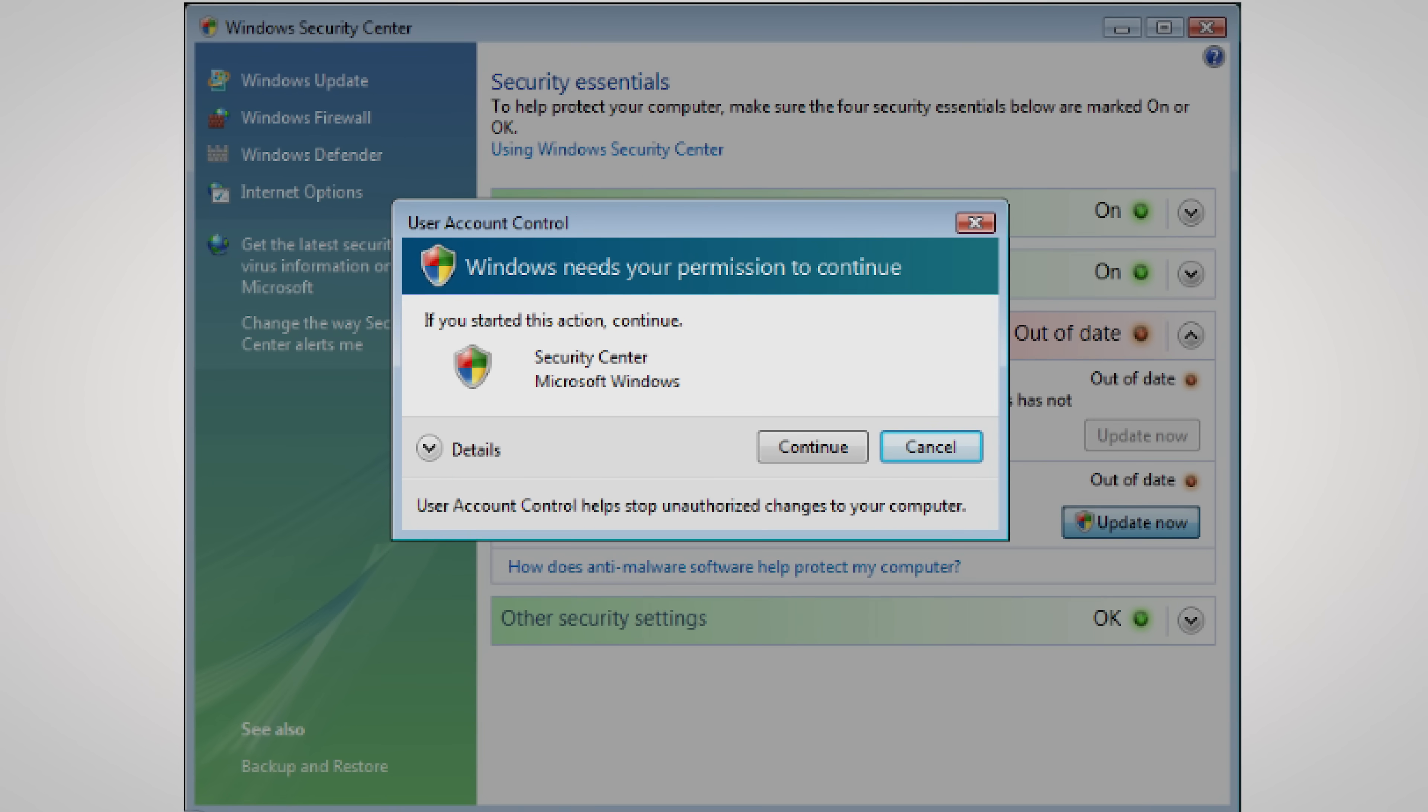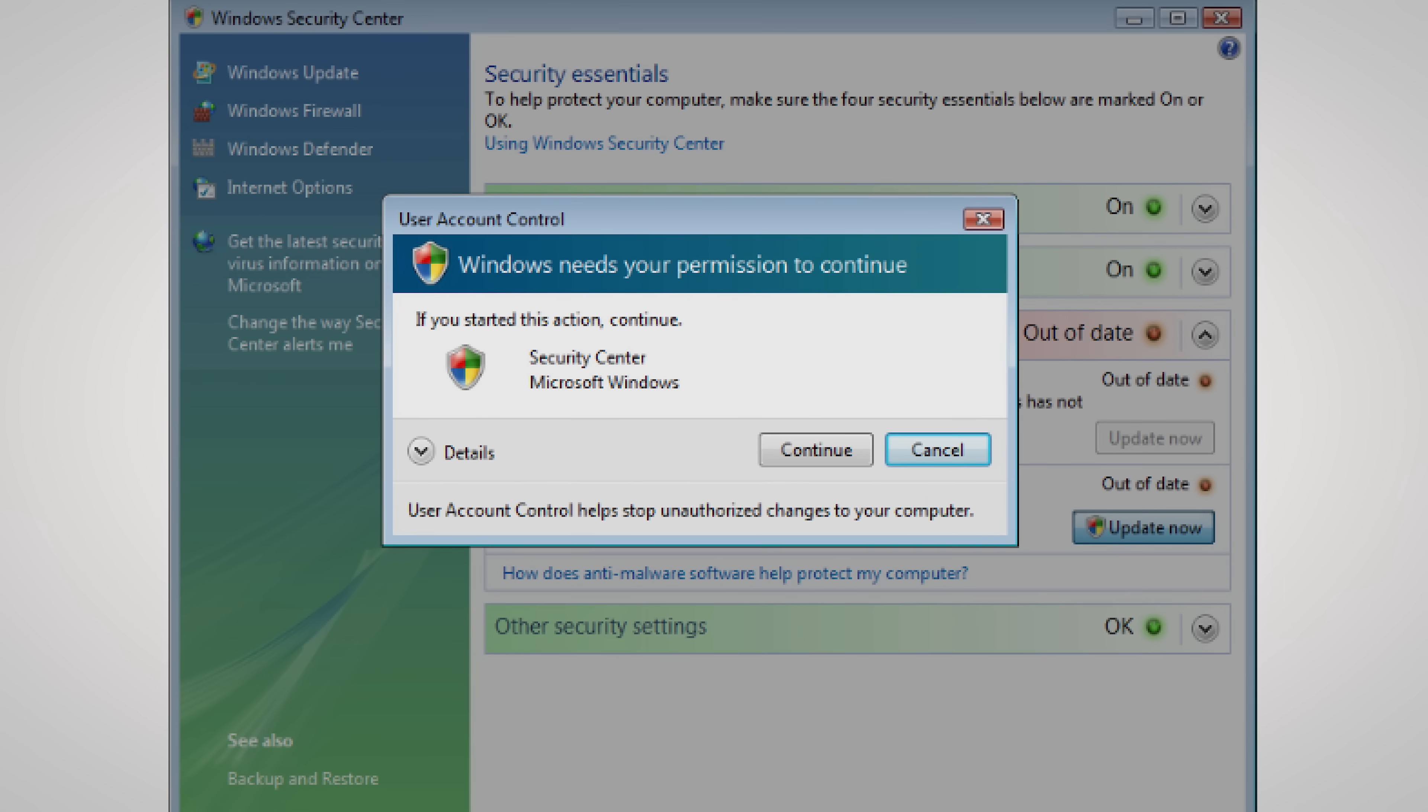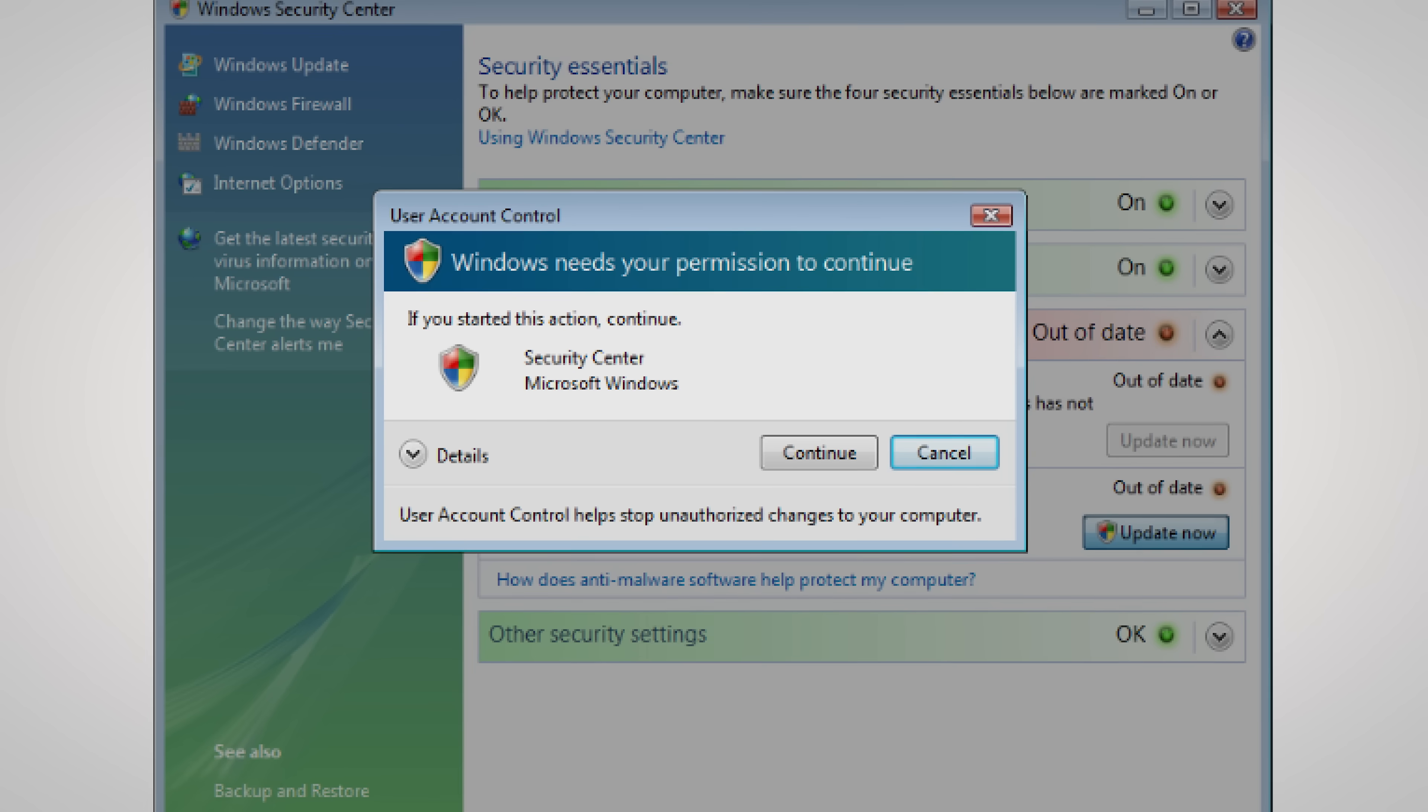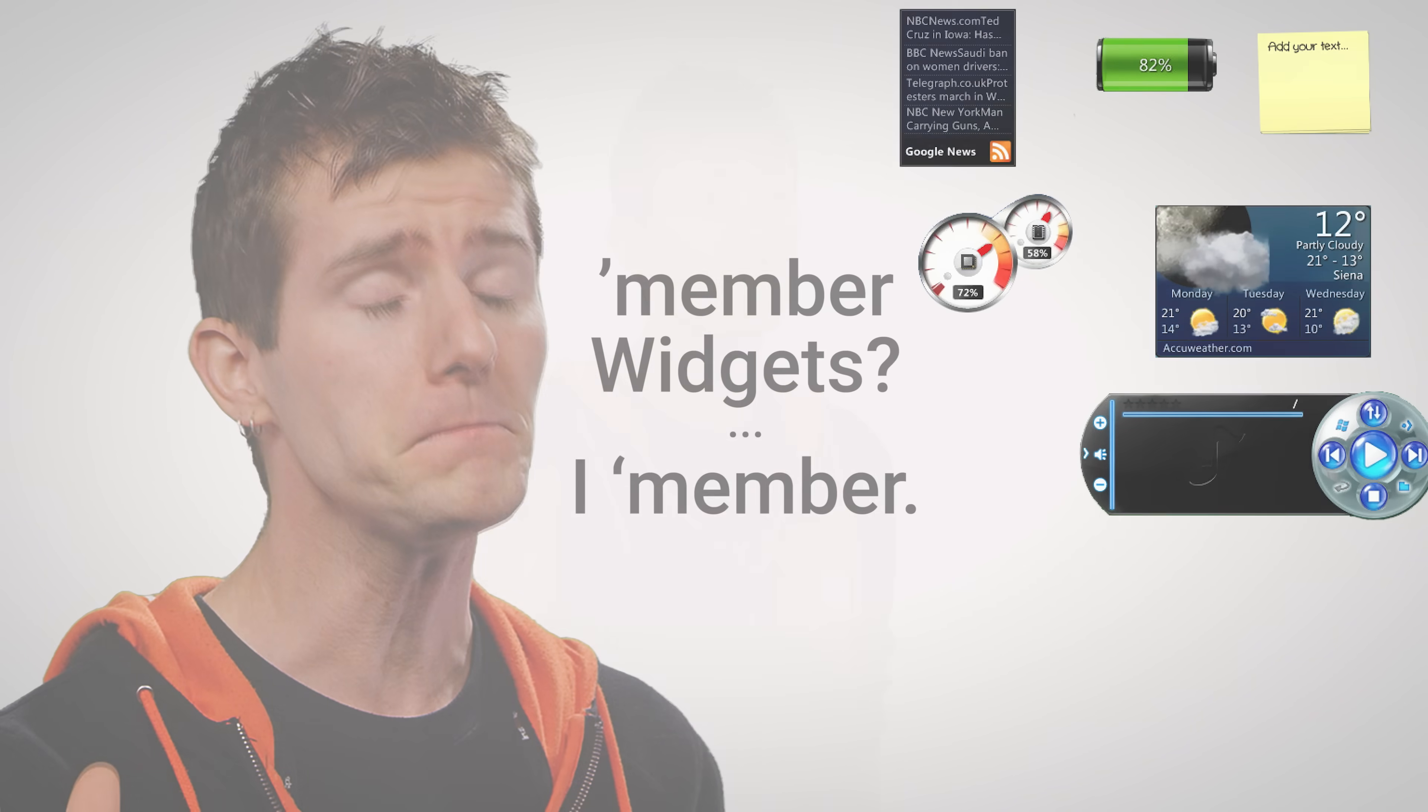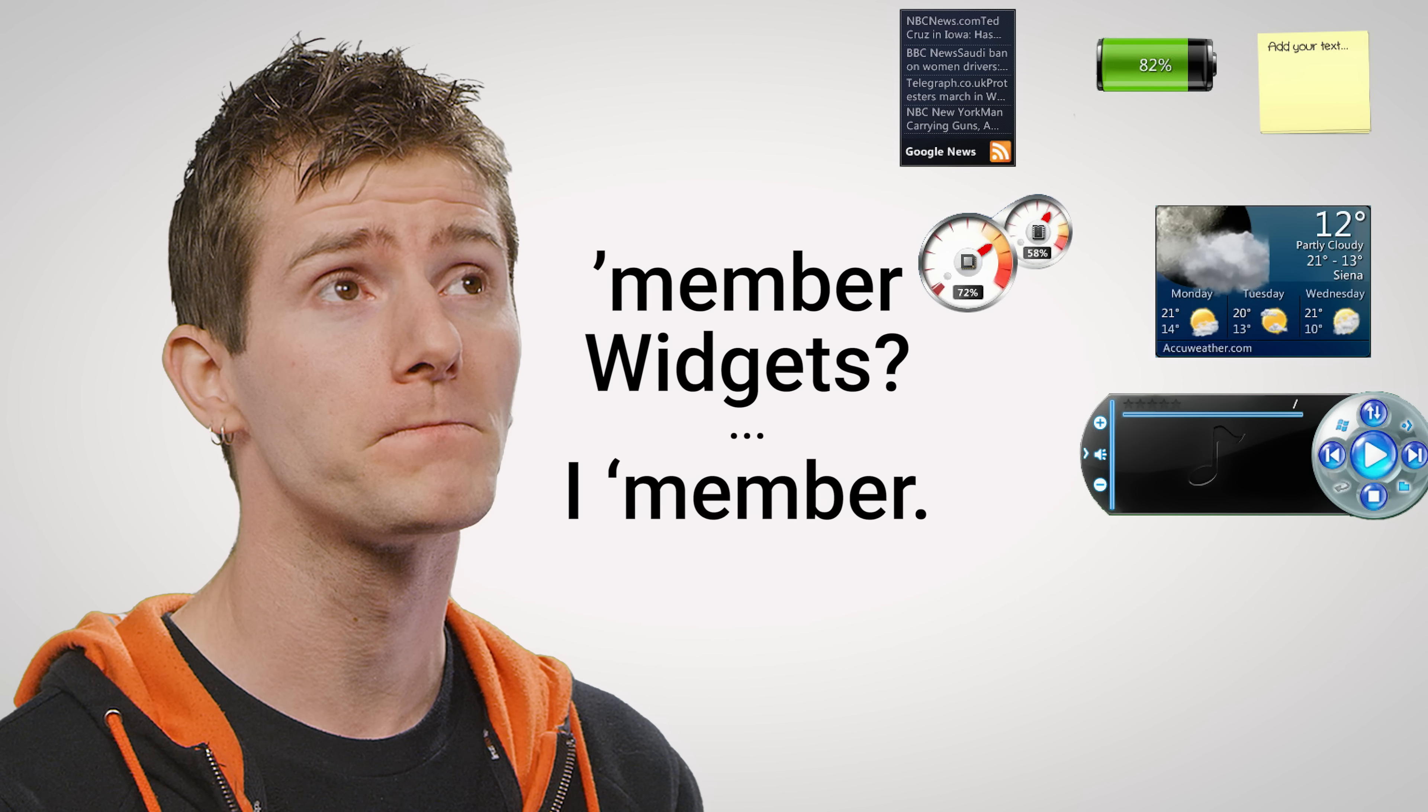So, starting with Windows Vista, Microsoft took away privileges from programs that weren't an integral part of the OS, and started directly asking users if they wanted to allow a program to make any changes instead of just letting it happen without any input. And although many features included in Vista were ill-conceived and later scrapped, user account control ended up sticking around.